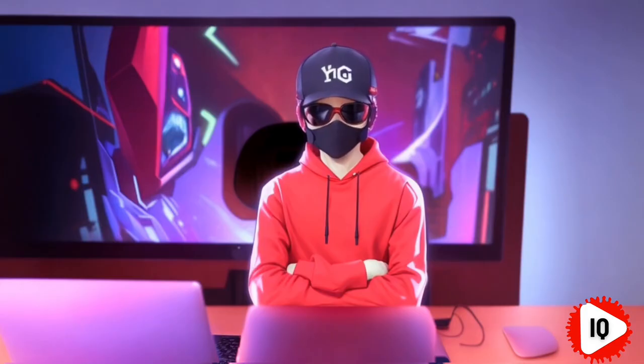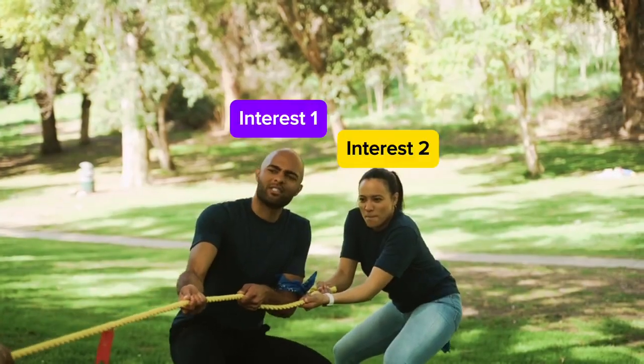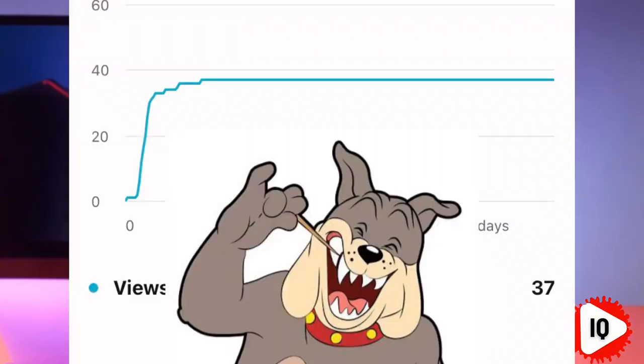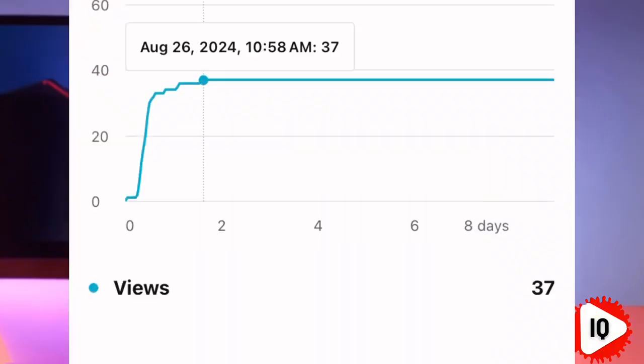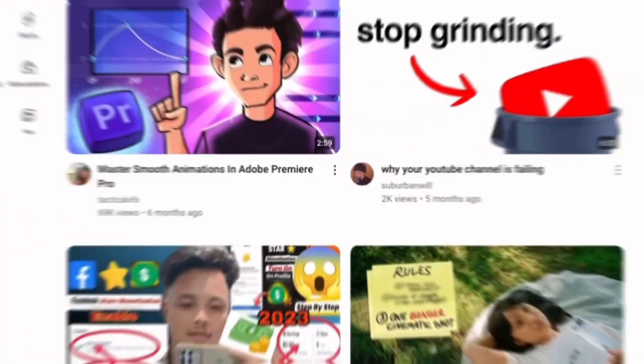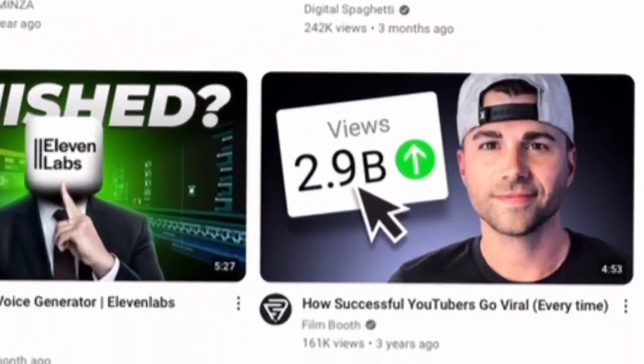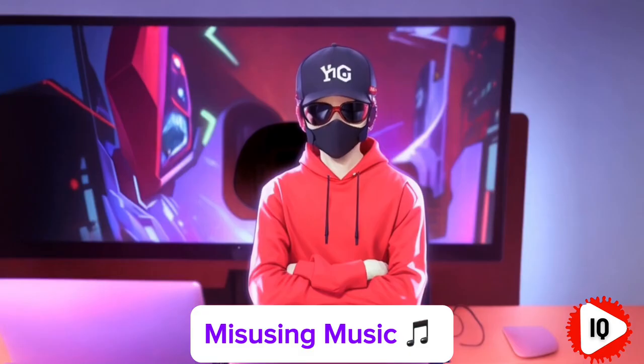This causes that initial little spike of views and then the flat line that gives us nightmares. Make it easy for the algorithm to understand your content so it can be recommended to viewers who are genuinely interested.